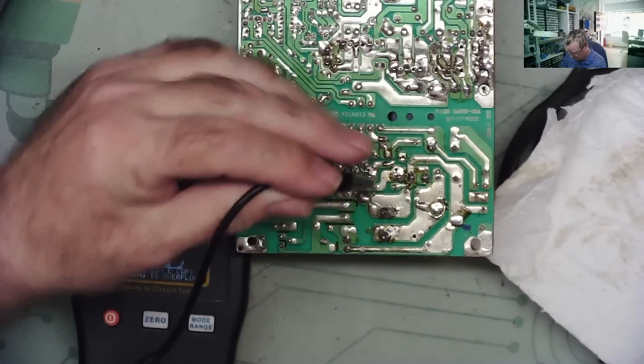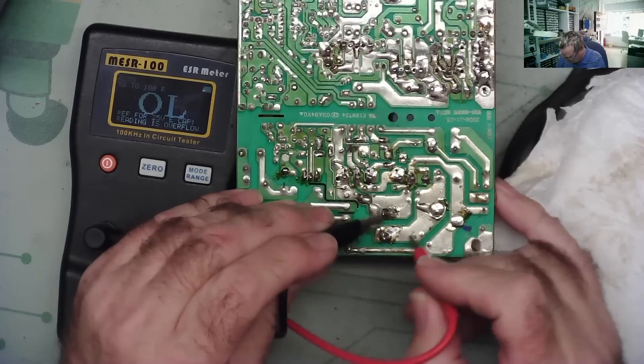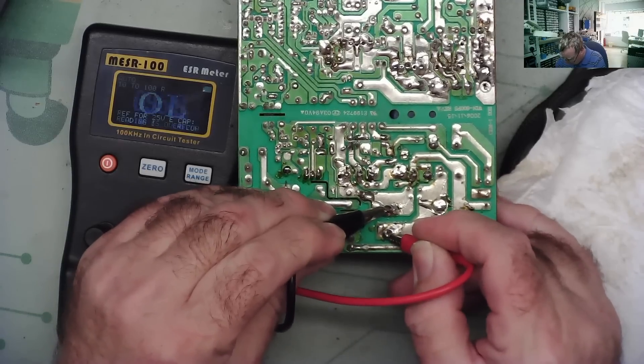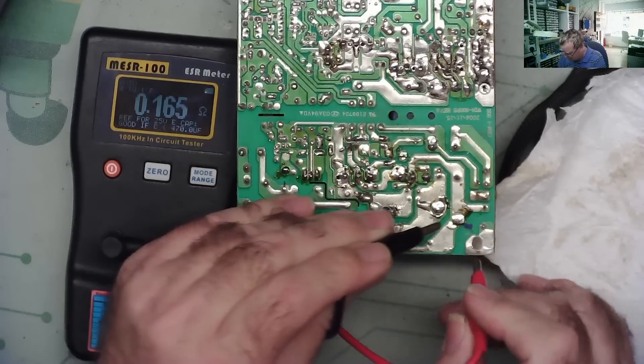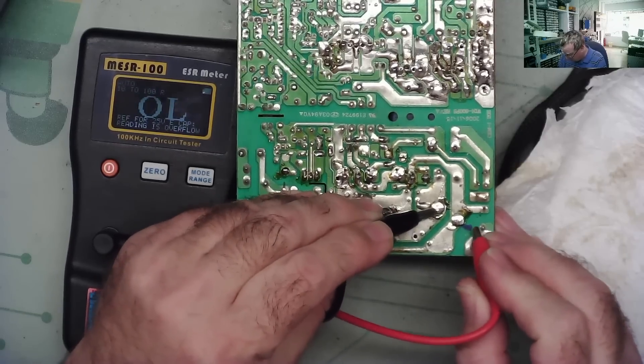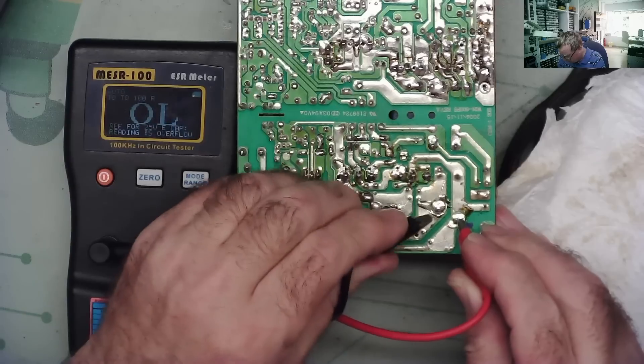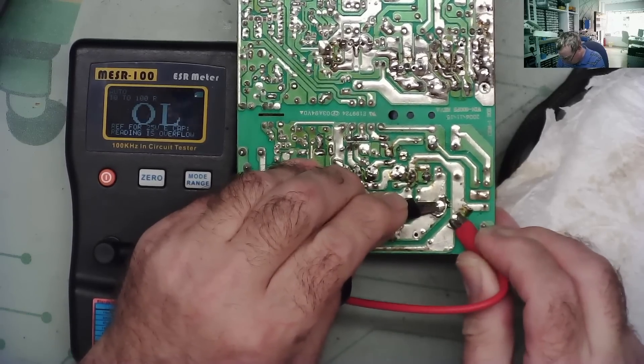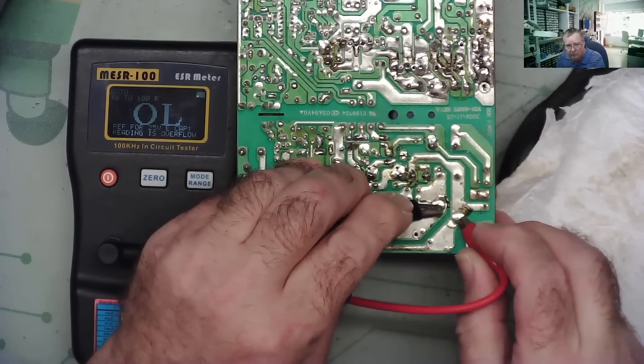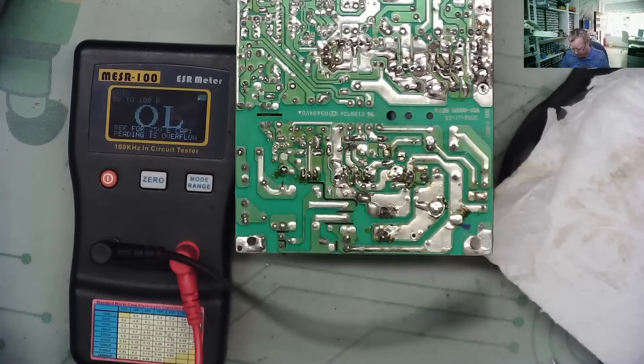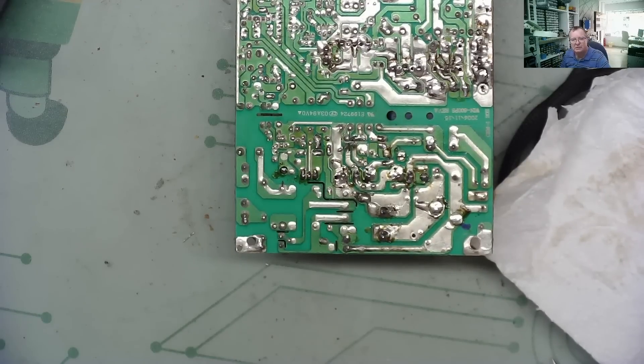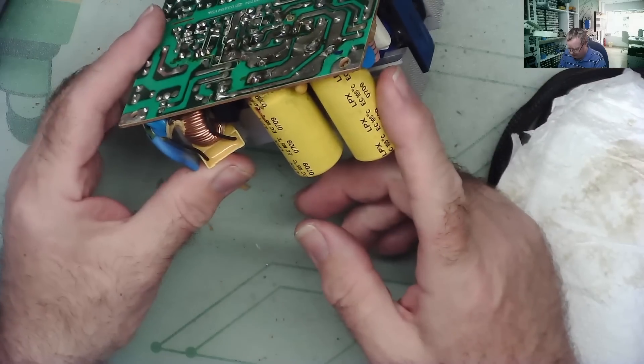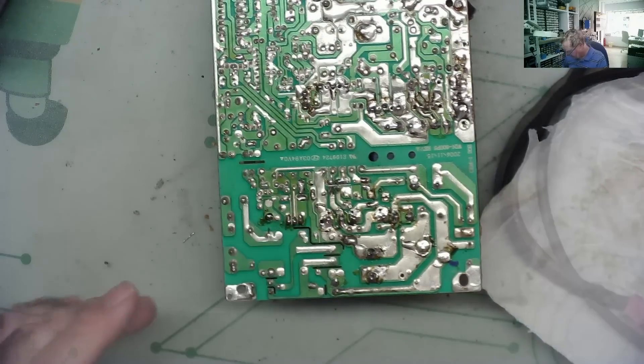Good one - let's have a look - it reads very low ESR. Bad one reads open. So there's your answer guys. Yes, we can see it in circuit, we don't need to remove them to test them. And from now on I'm going to be checking these things, that's for sure. I hope you guys learnt something there. I actually learnt something there, or at least maybe this is a case of too much knowledge.